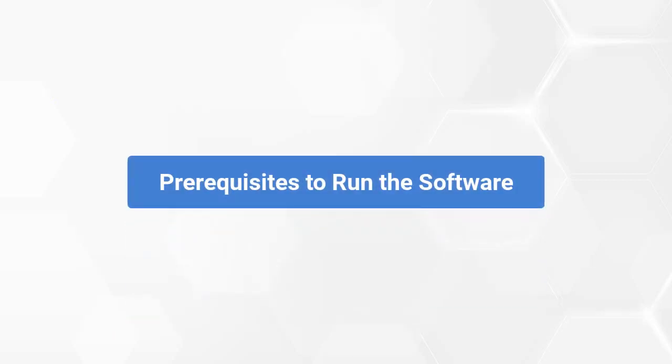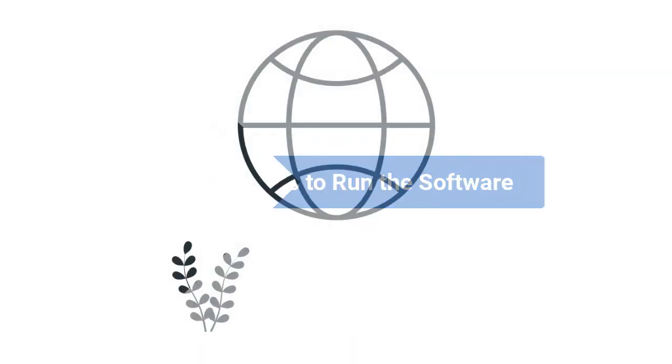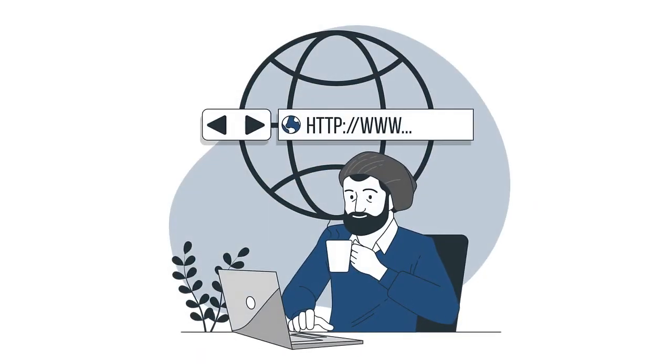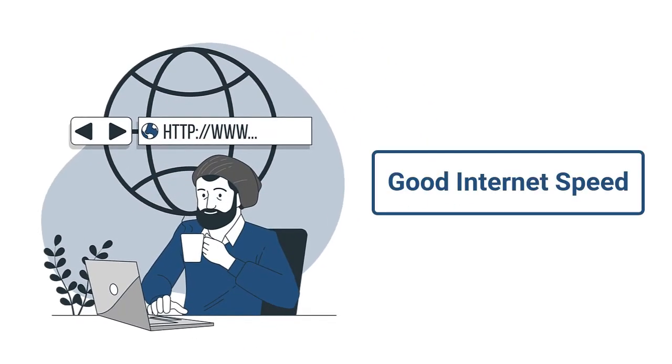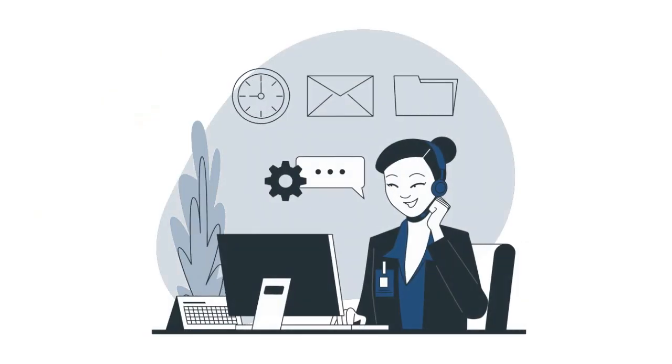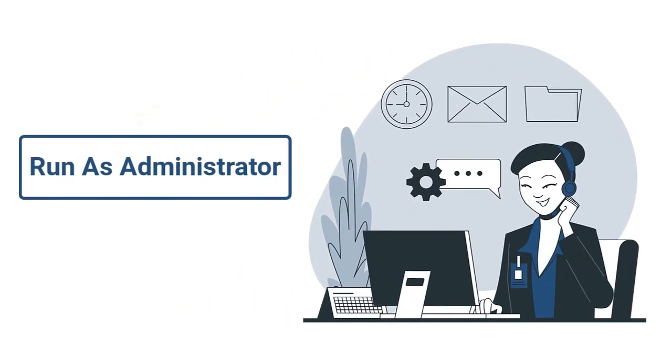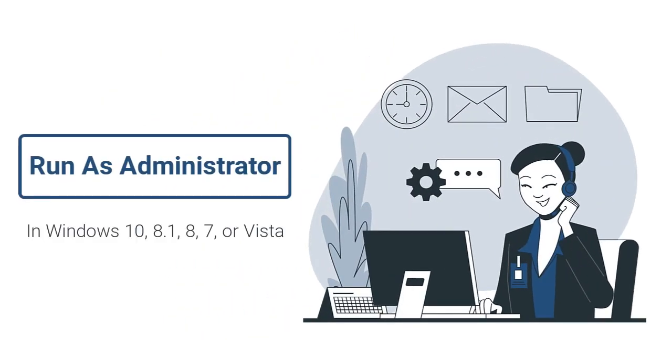Now, let's check out the prerequisites before installing the software. Make sure you have a proper internet connection when you sign in with your email client account. If you are using Windows 10, 8.1, 8, 7, or Vista, then please launch the software as an administrator.